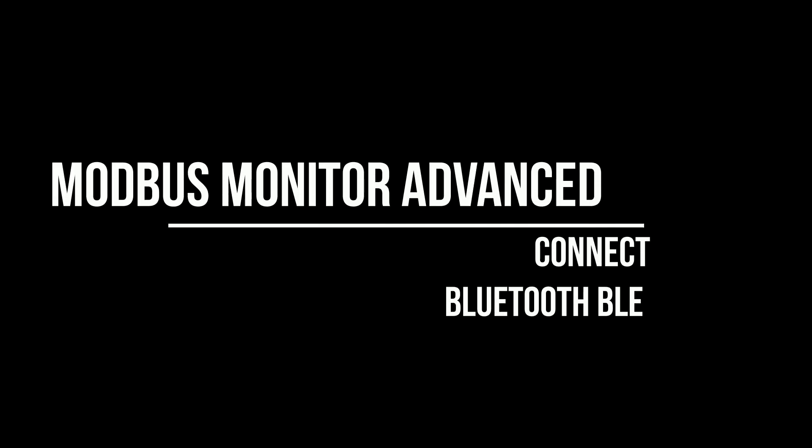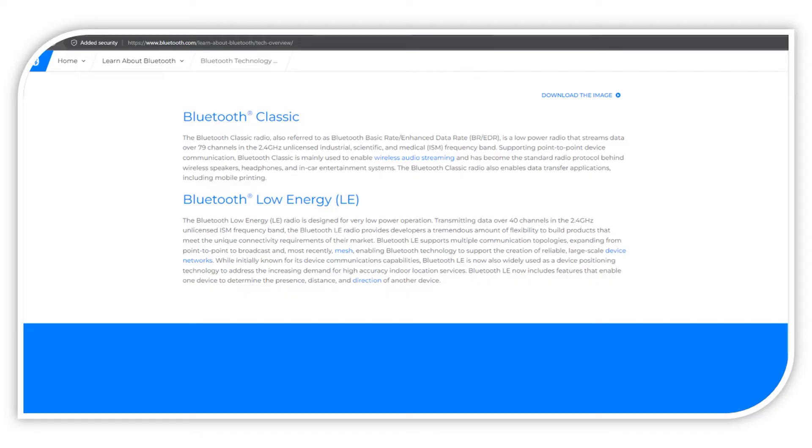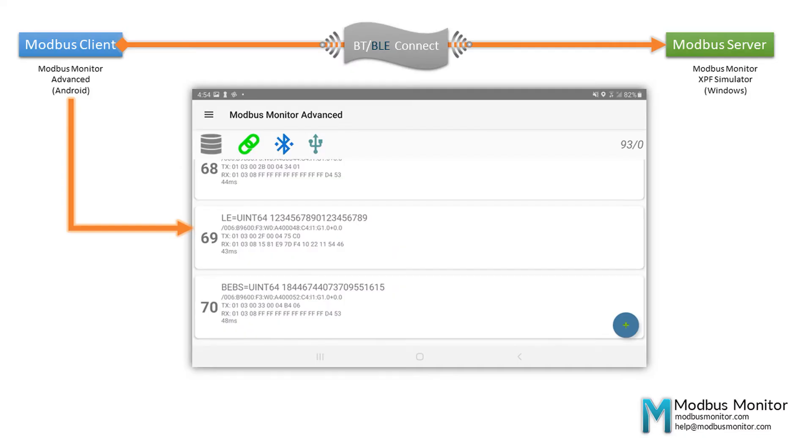Hello everyone. Today, I'd like to talk about connecting to Bluetooth BLE device using the Modbus Monitor Advanced app.